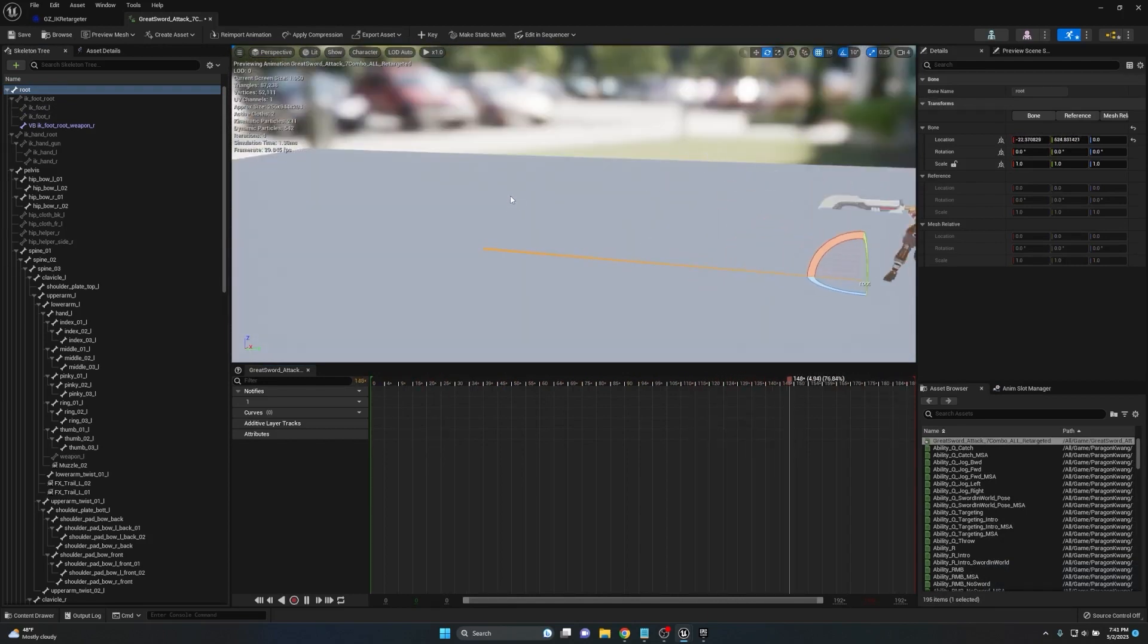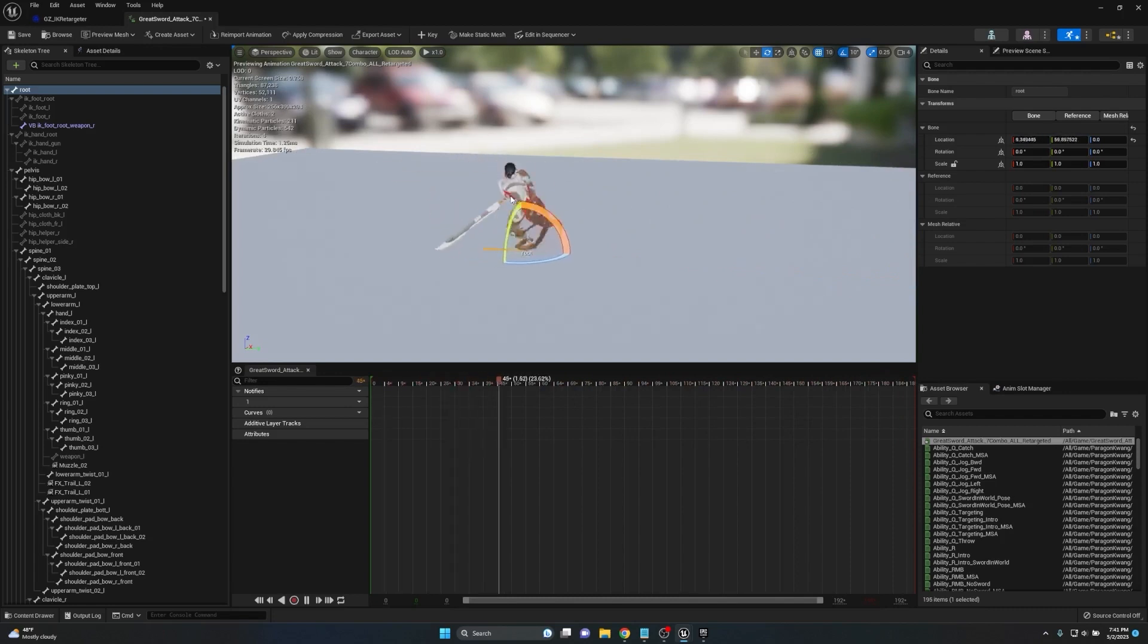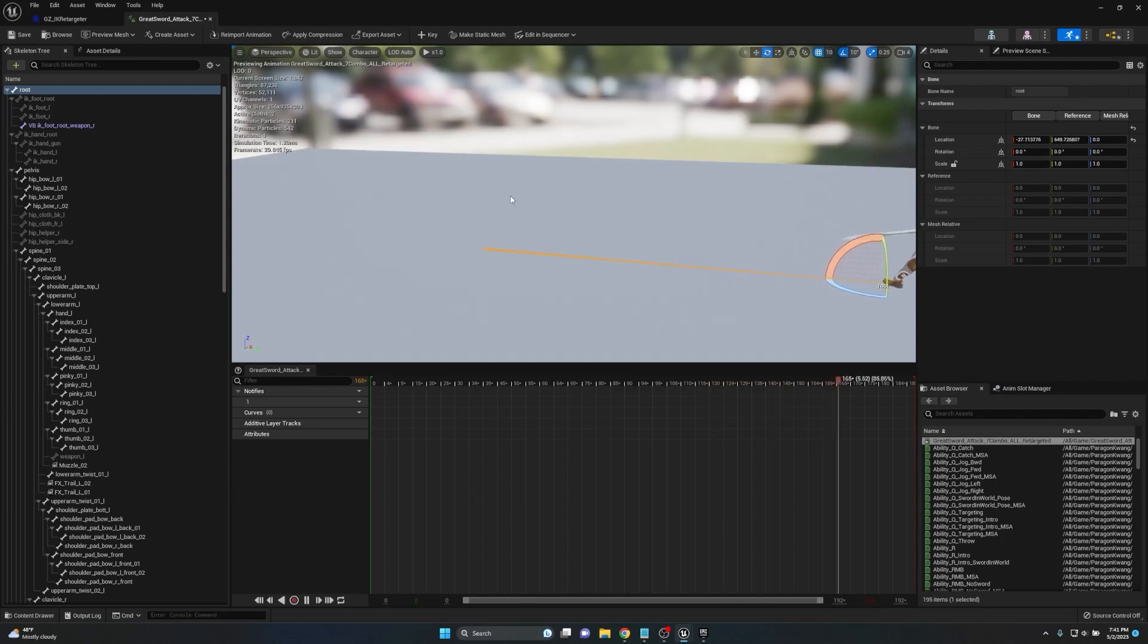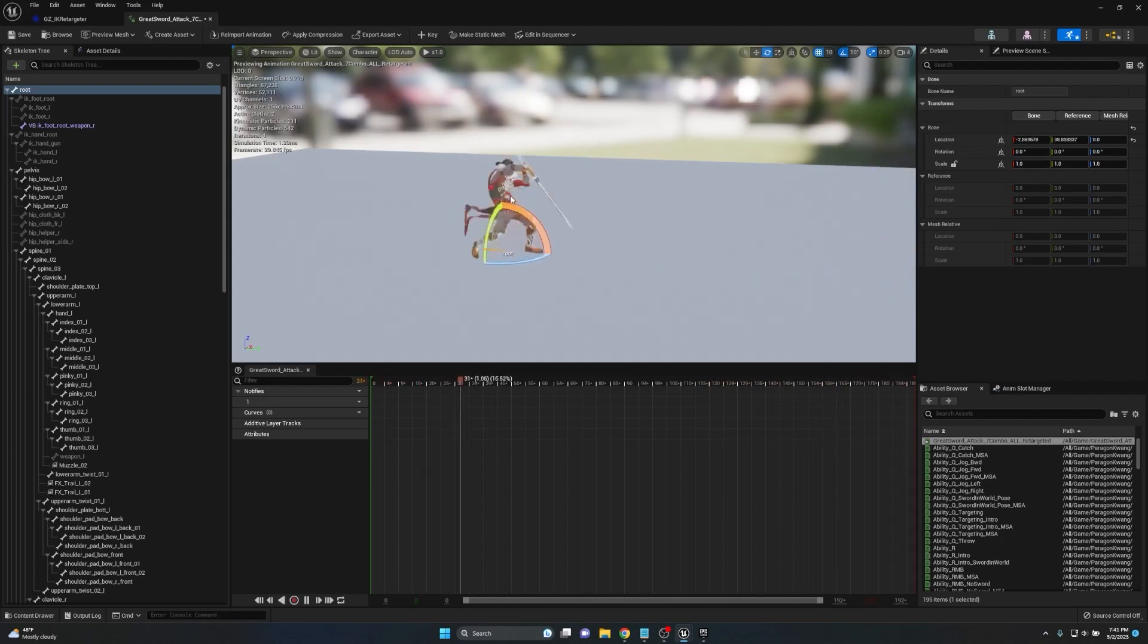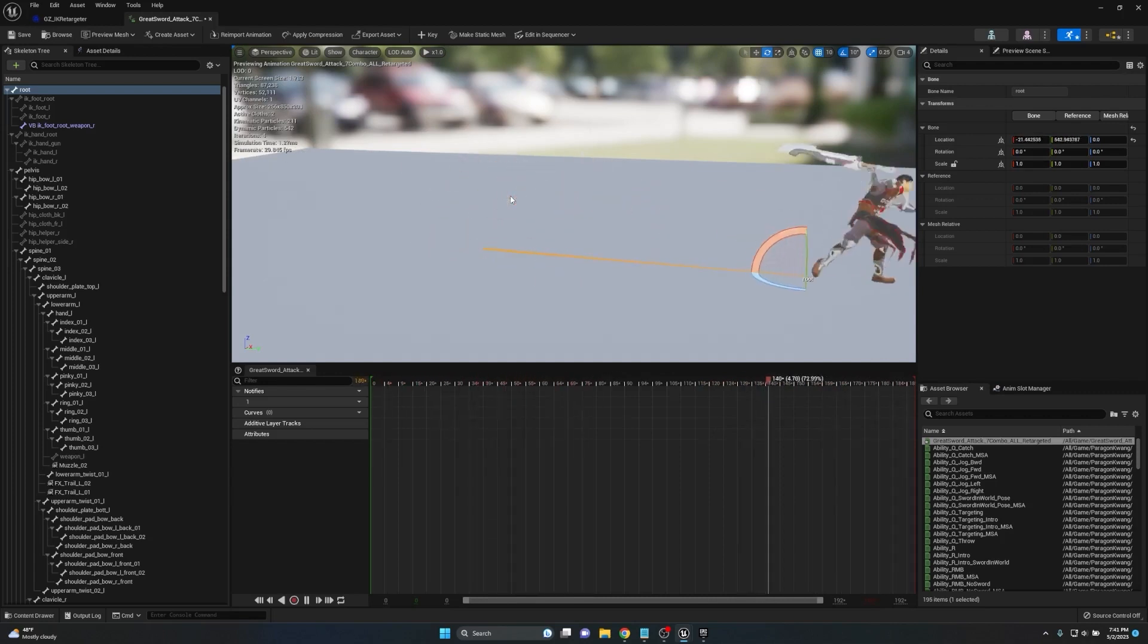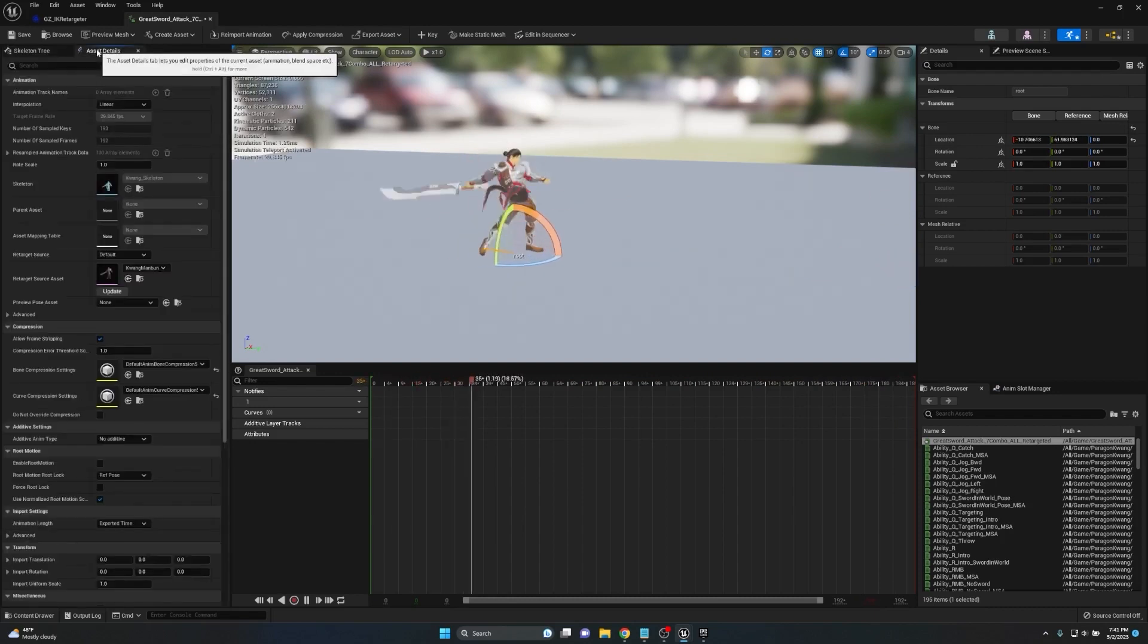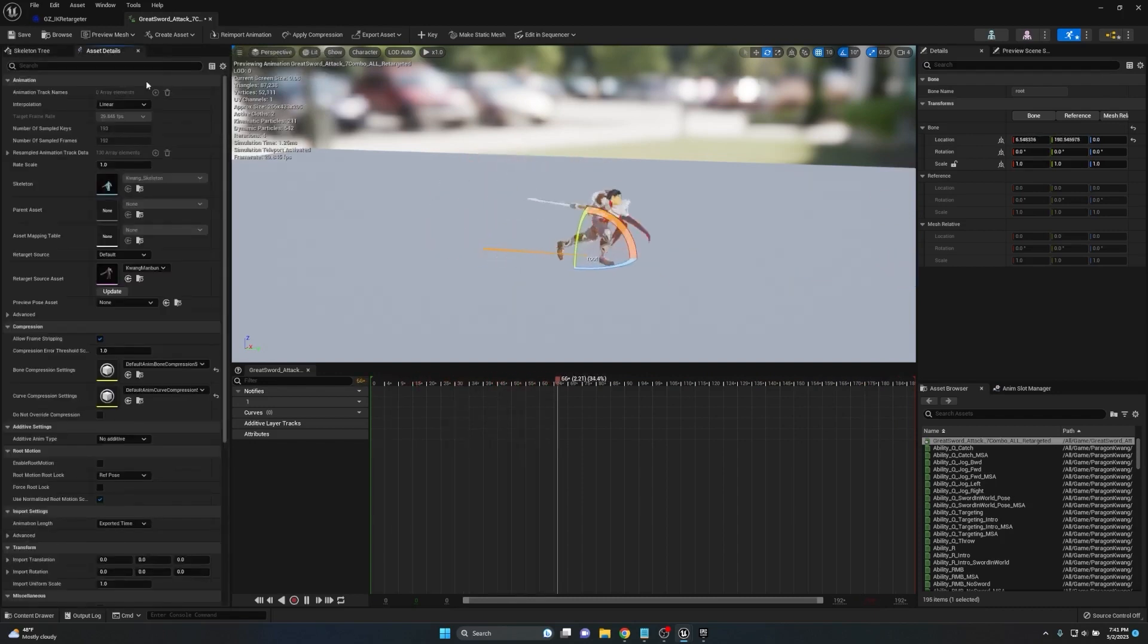We can see that root motion is still there which is awesome. But we want to be able to use this root motion when we actually have our character doing these attacks and making sure that it actually adjusts our character's position or our overall actor position with this animation's root motion track.